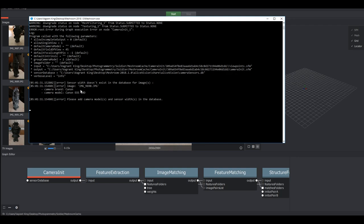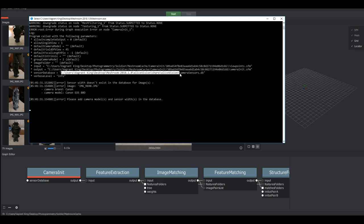Now the file that we need to add this information into is our sensor database which is the database that's being referenced here and so the path for that file is right here. I'm going to select all of that and I'm not going to copy the actual file name I'm just going to stop short of it and hit command C or control C.